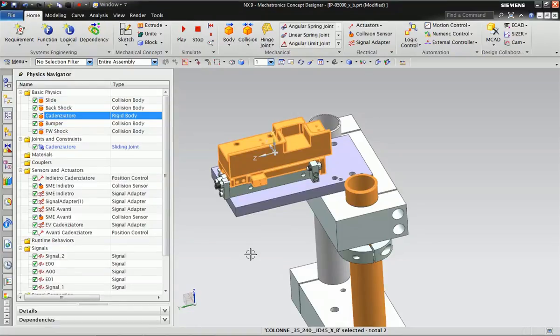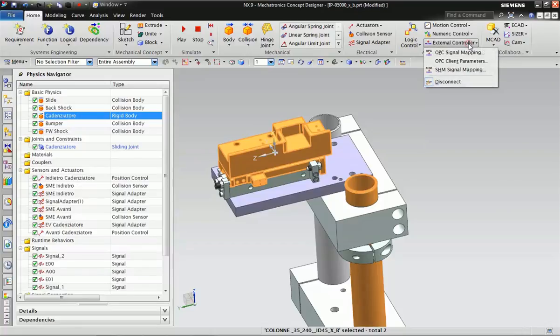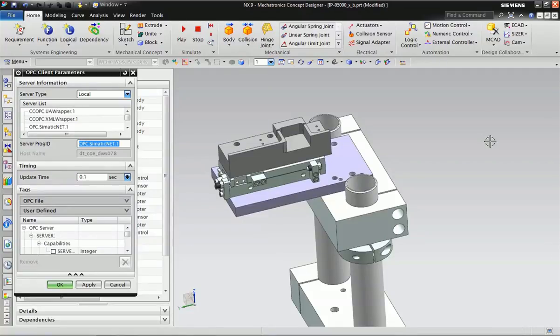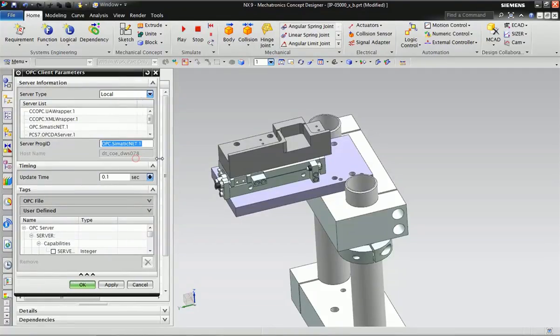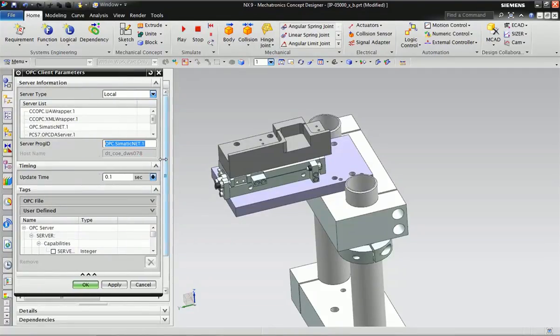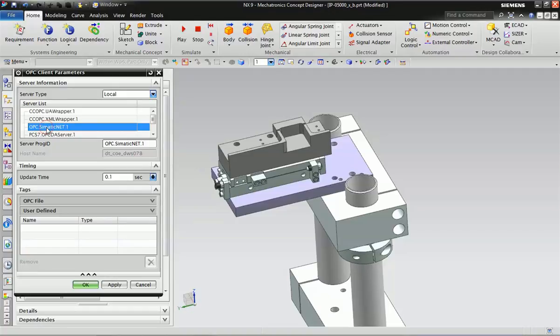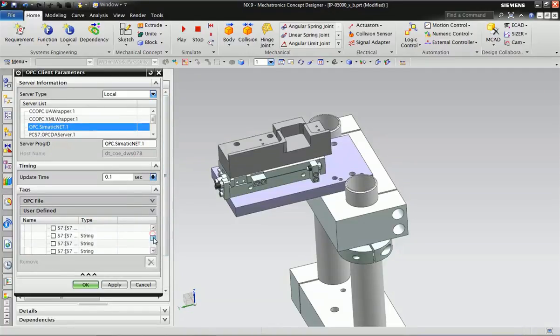We will come into Annex and go to External Controller, then select OPC Client Parameters. From the OPC we will select these parameters and assign one particular object via this bit. I will select OPC Symmetric Net.